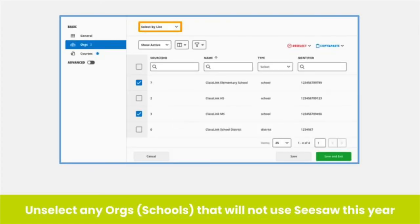In the Orgs tab, all orgs, or schools, will be selected by default. Unselect any orgs or schools that will not be using Seesaw this year. You may need to set the Select by Settings to Select by List in order to make selections.